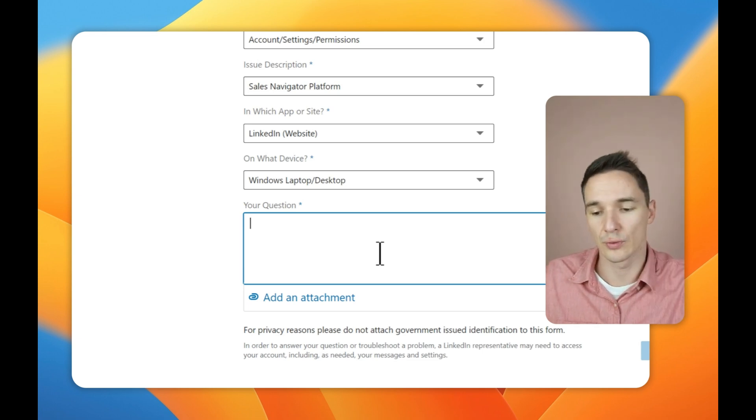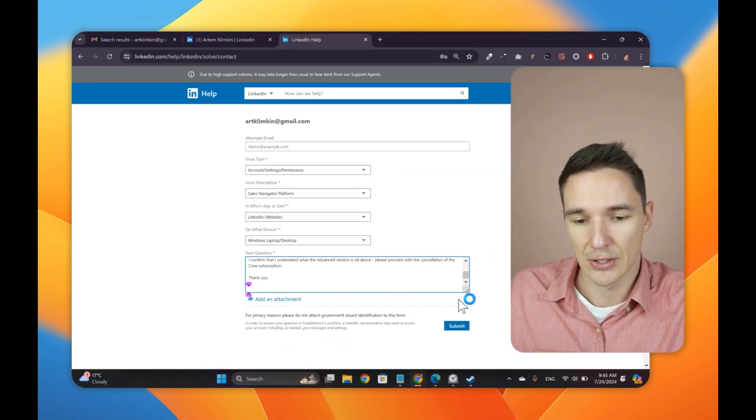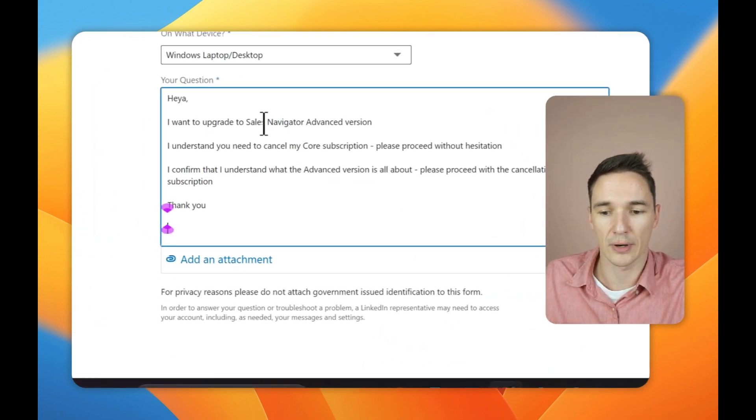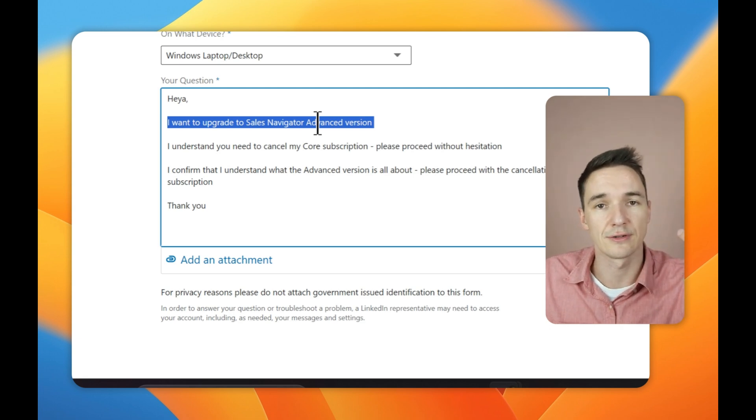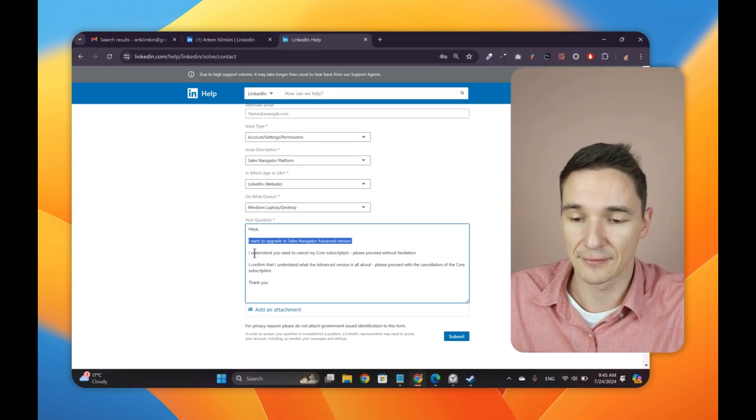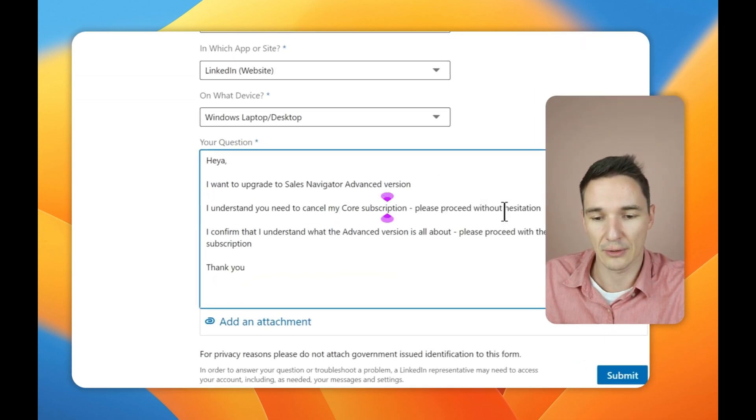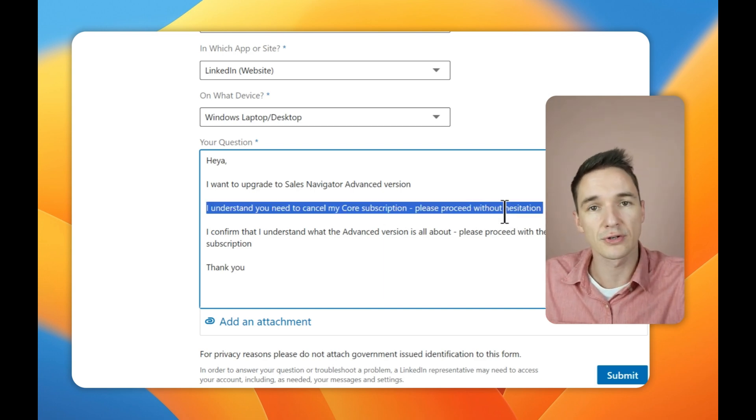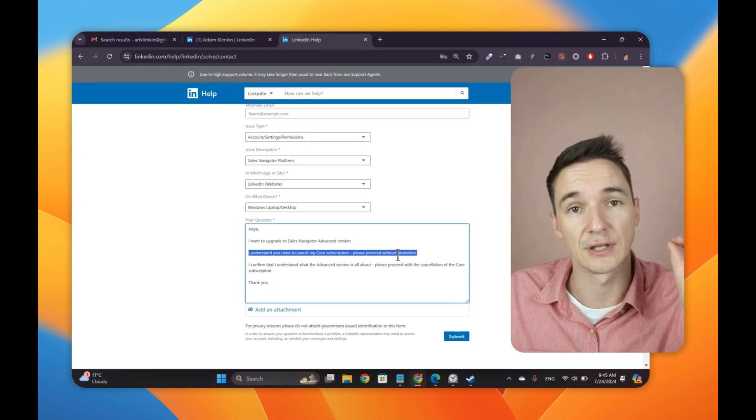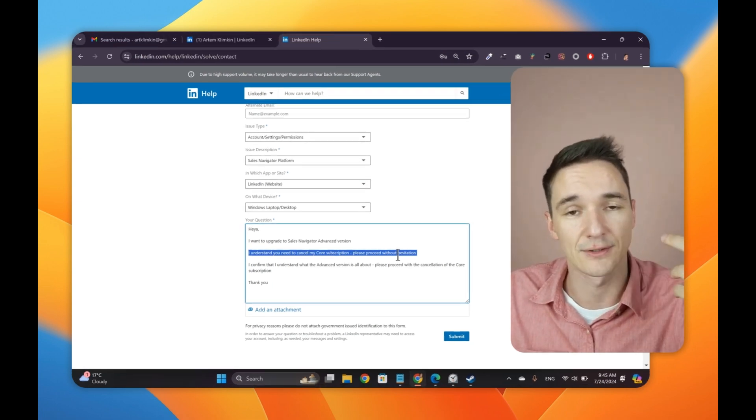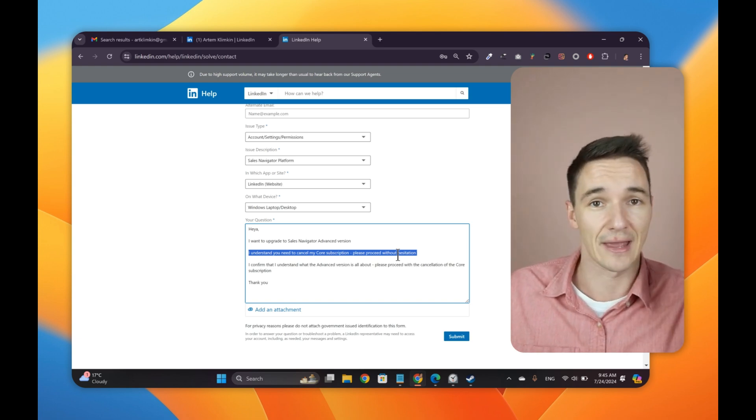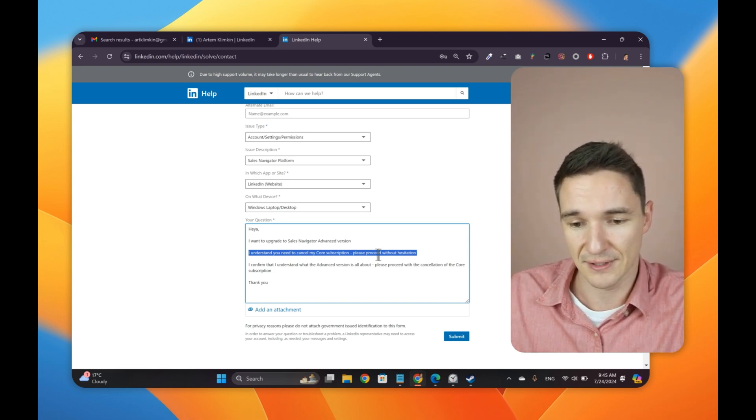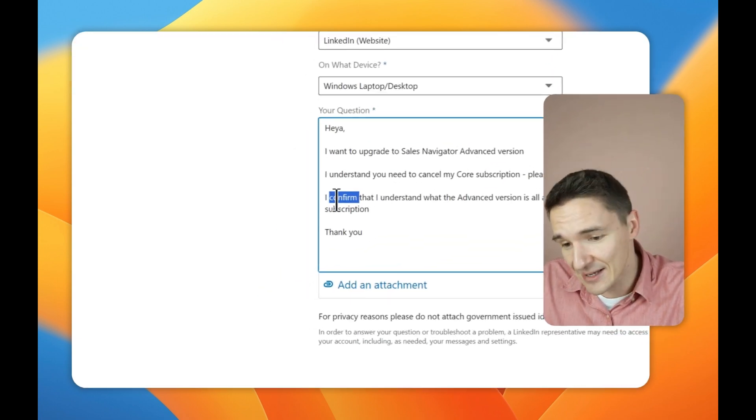You're going to say the following. You say, hey, I want to upgrade to sales navigator advanced version, which is exactly what you were looking to do in this specific case. And then you have to say these things. I understand you need to cancel my core subscription. Please proceed without hesitation. Because you are probably running the core version right now and you want to cancel the core version and then go to the advanced version. So you need to tell them specifically that you understand, and that is the case. They have to cancel the core version.